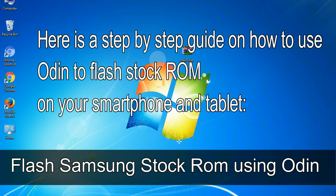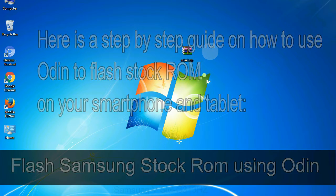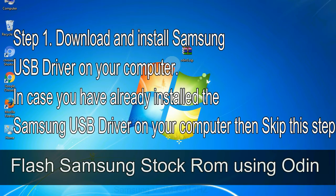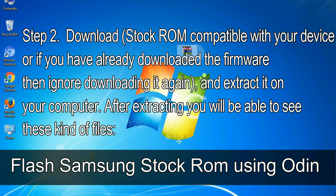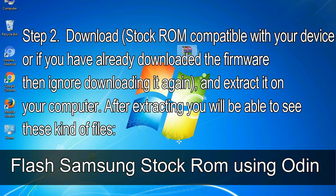Here is a step-by-step guide on how to use Odin to flash stock ROM on your Android smartphone and tablet. Step 1: Download and install the Samsung USB driver on your computer. Skip this step if you have already installed it. Step 2: Download the stock ROM compatible with your device, or if already downloaded, extract it on your computer. After extracting you will be able to see the relevant files.